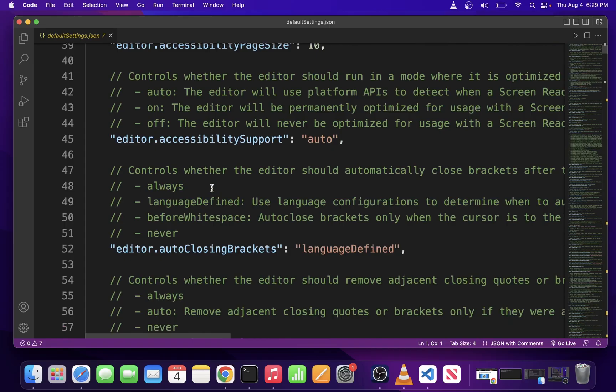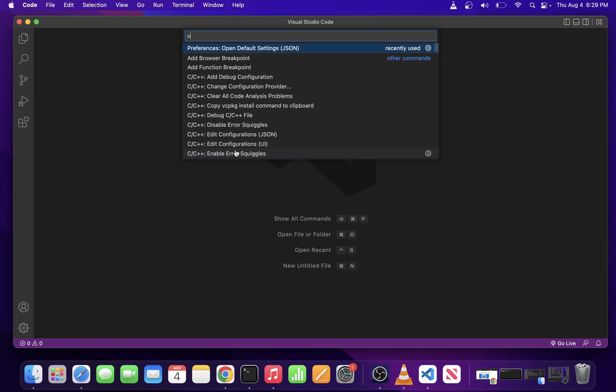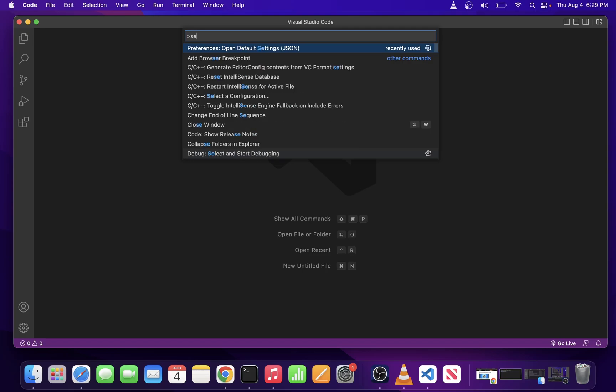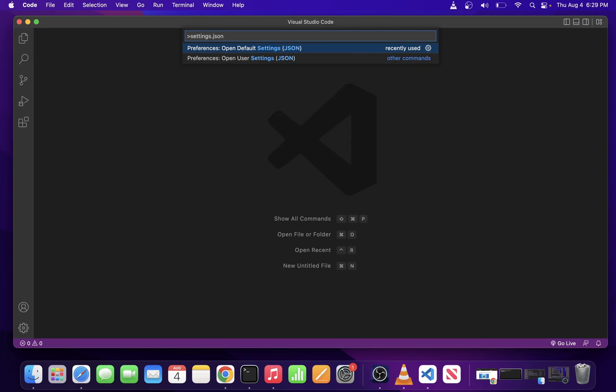Now remember, the best way is probably to use command shift P to access the command palette and type settings. And from here, you can select which settings.json file you want to open in VS Code on your Mac.